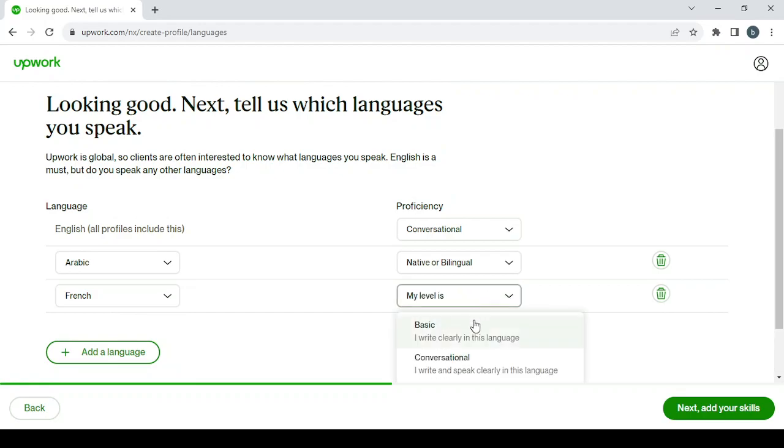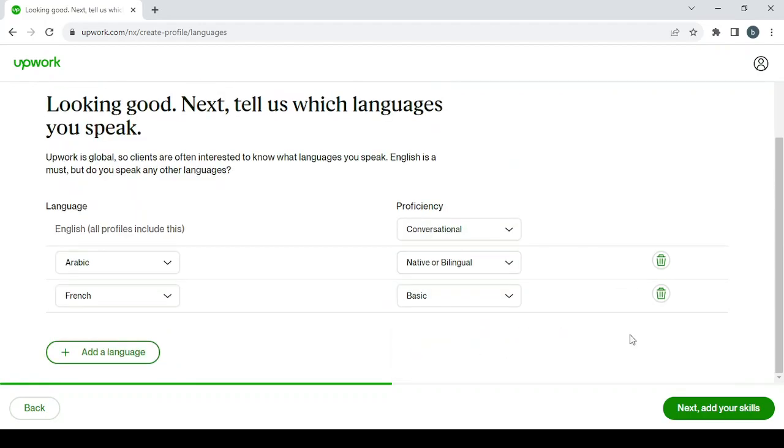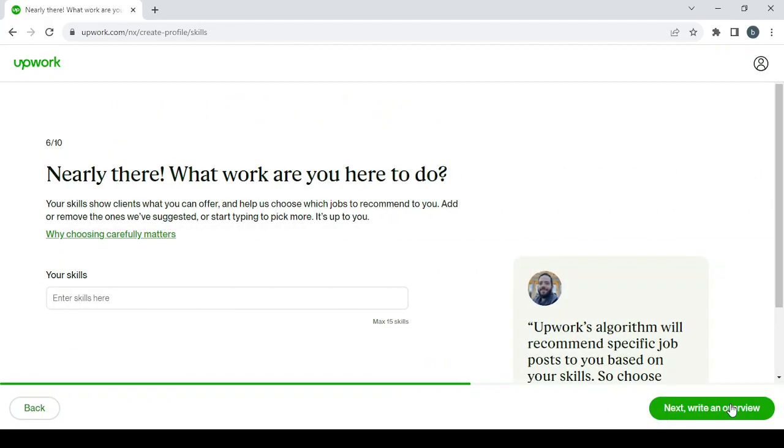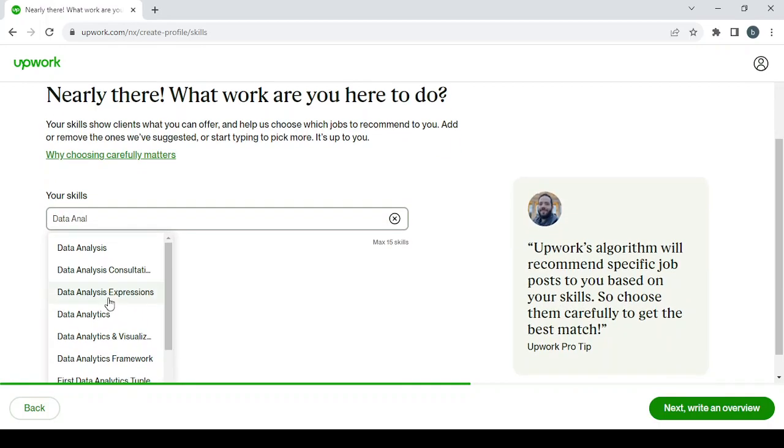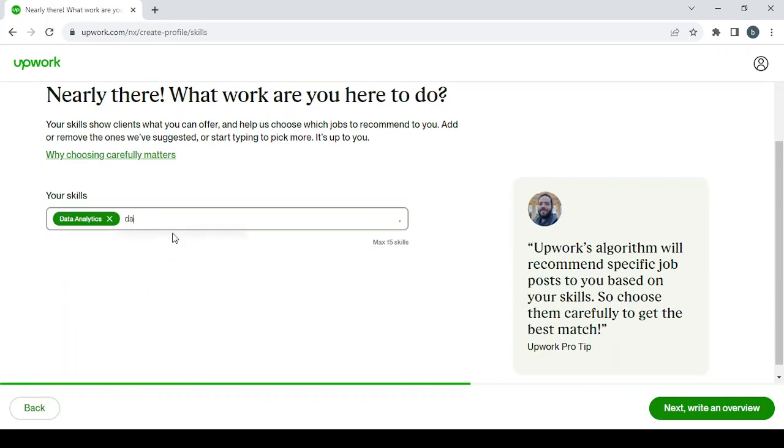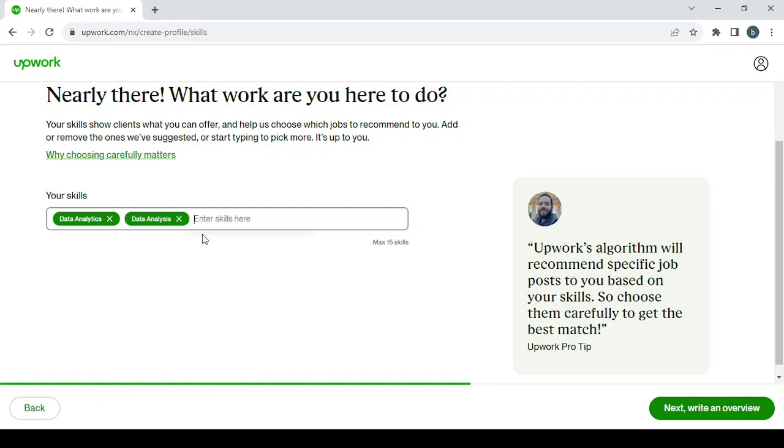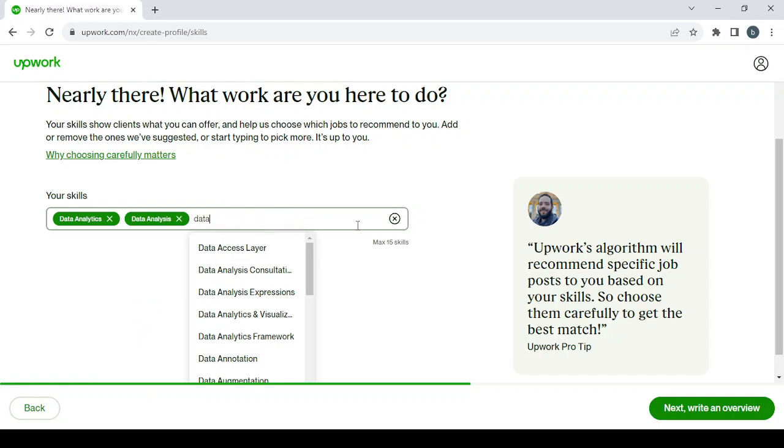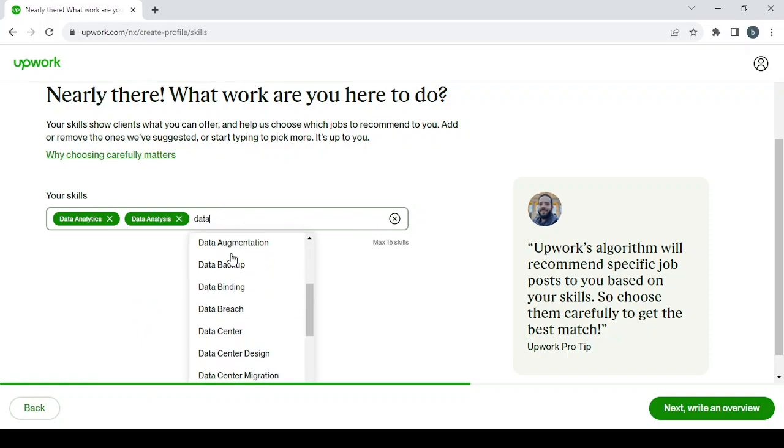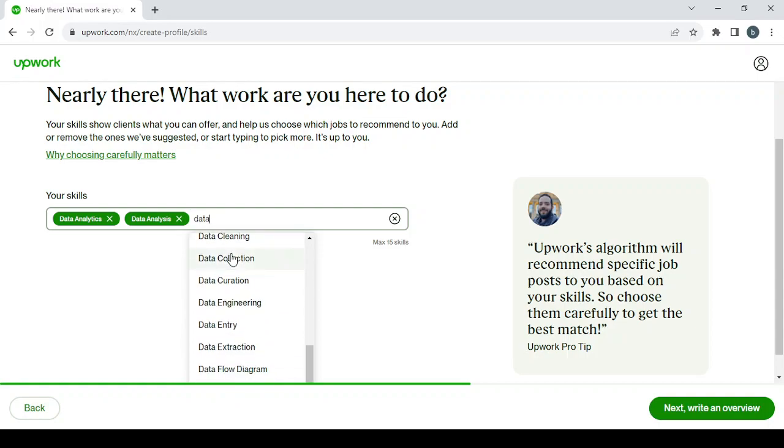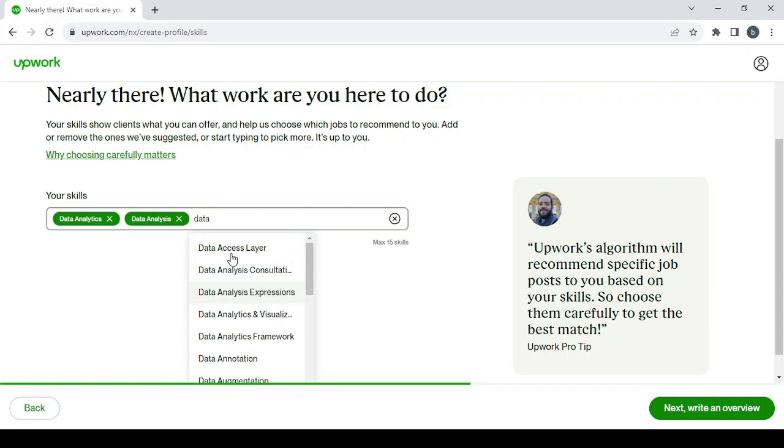Then click on next to add your skills. And here you can enter skills in here, and we have data analytics, data analysis. So you can add maximum 15 skills. Just make sure to enter many keywords for your skill in order to get recognized by clients. Data analytics framework, and that's enough.